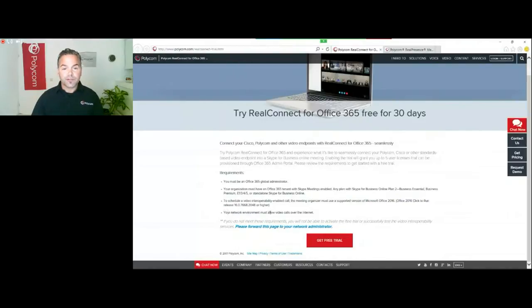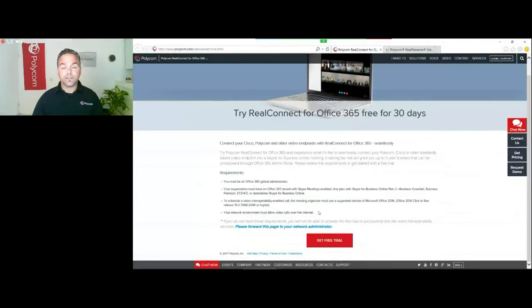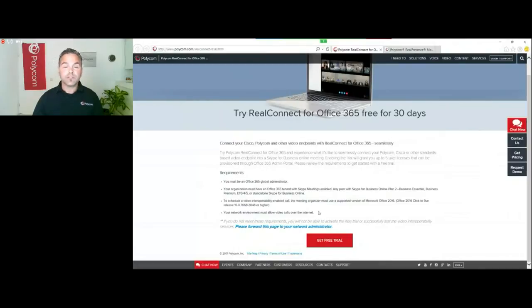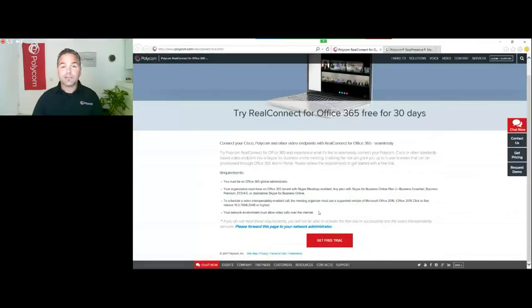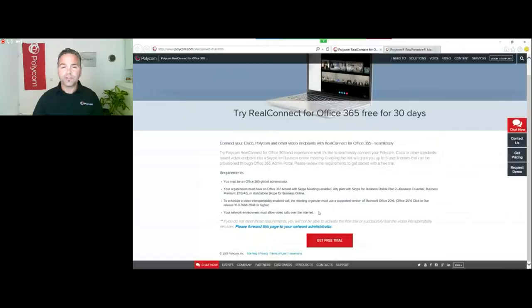Don't forget, which is very important, your network environment must allow connections outside. If you've got business partners or customers who want to be able to connect to this service which is part of the Office 365 service, they must be able to connect to the internet using SIP H.323.